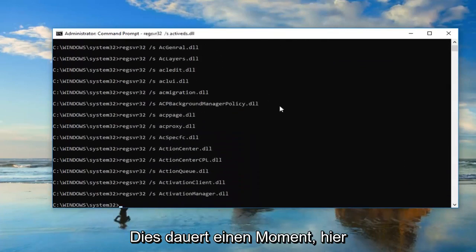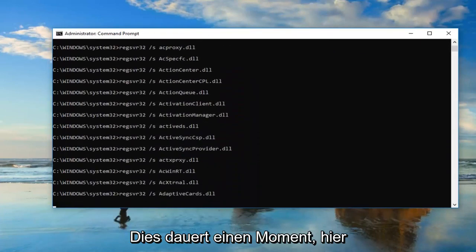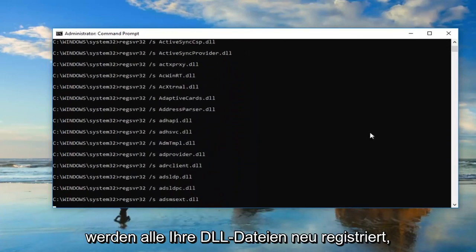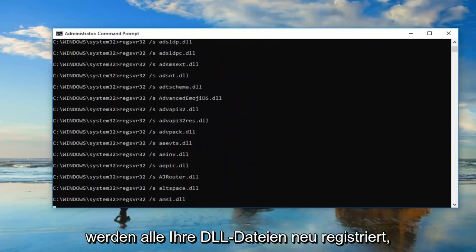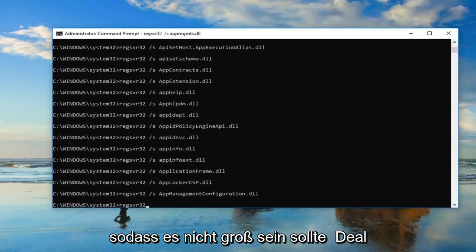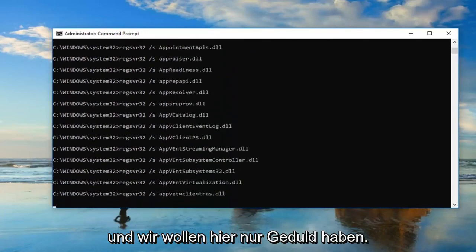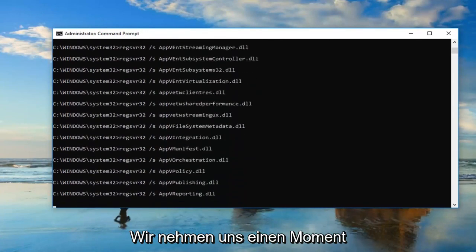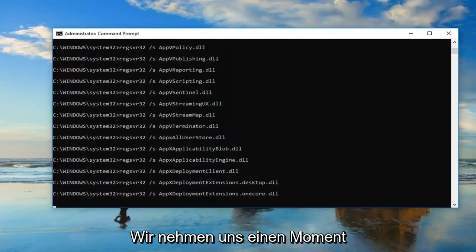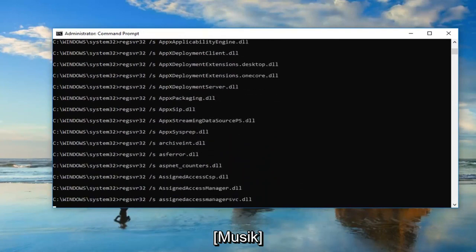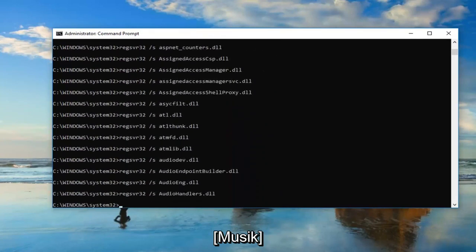This will take a moment. It's going to re-register all of your DLL files, so it shouldn't be a big deal. You just want to be patient here — it'll take a moment.